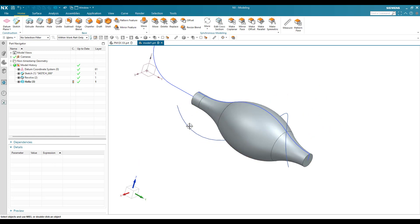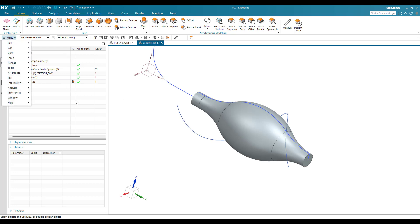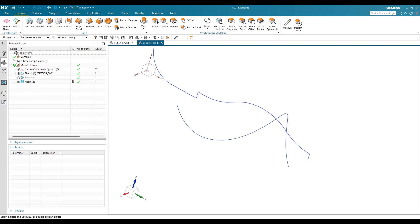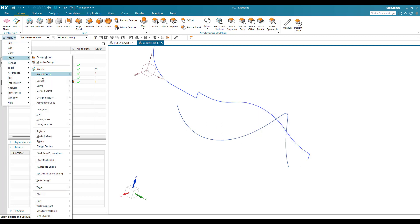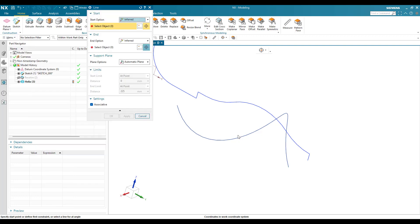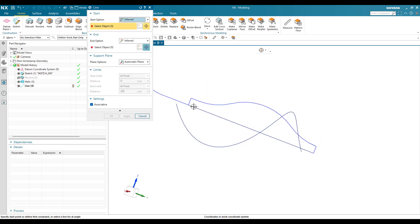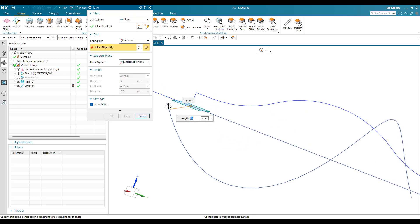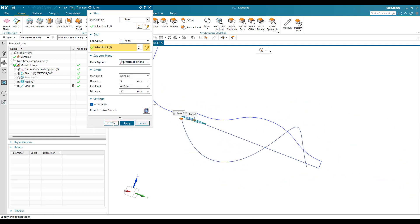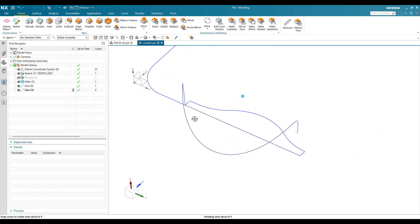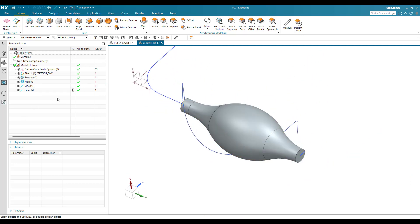Now I need to create two lines. Let me hide this first, then go to Menu, Insert, Curve, Line. From this point to this point I'm going to create one line — click Apply. From the same point to this point I'm going to create one more line. These are the two lines I've created. Now let me switch this back on.